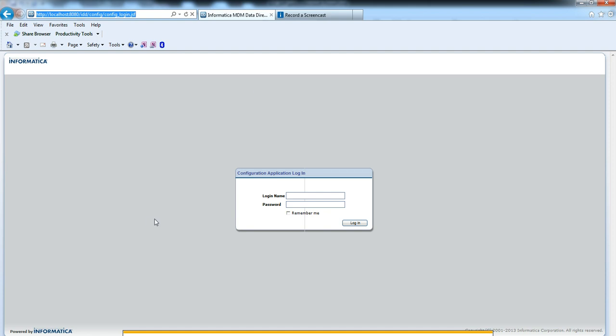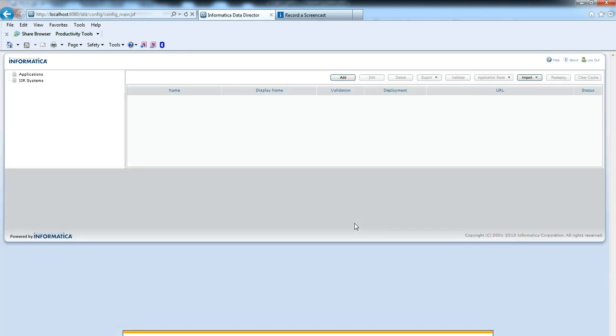Either we can use the LDAP authentication or in-database security authentication. Please refer to documents to configure them. I already configured in-database security, so my username is admin and password is secret. Once you log into the IDD, it will show you this screen.